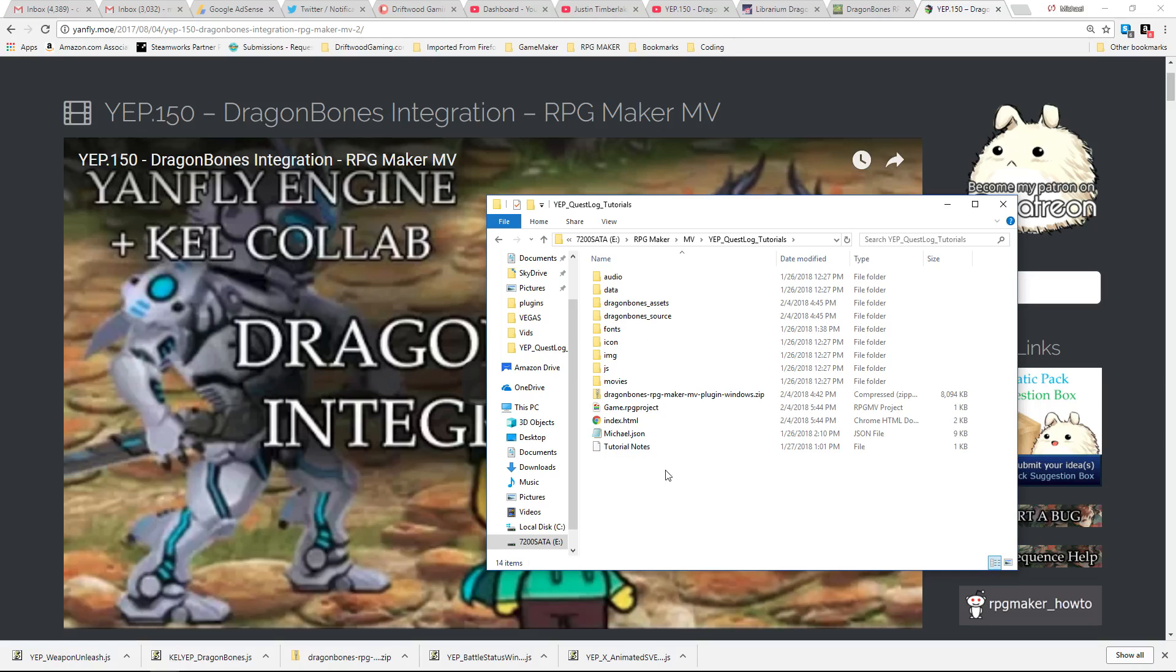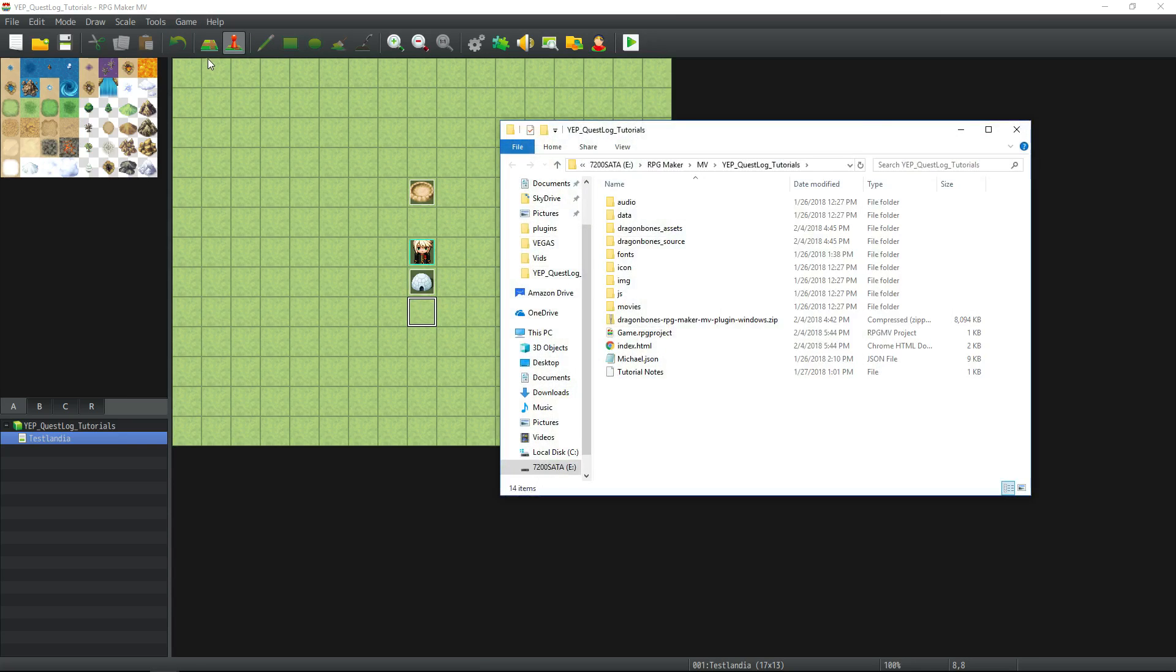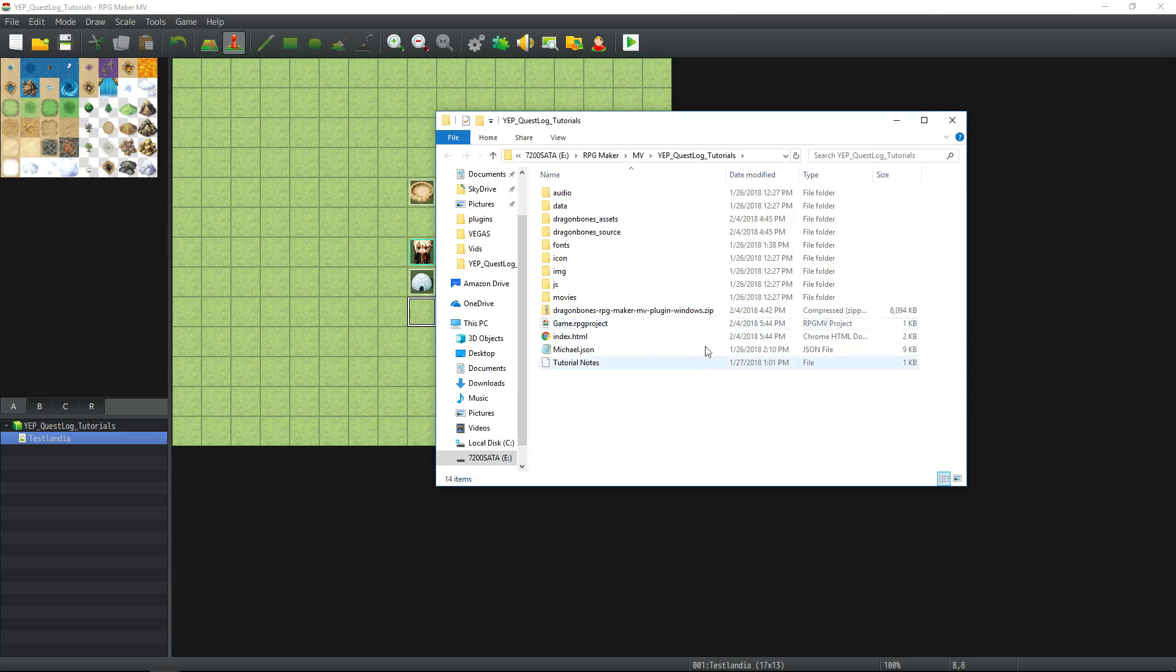Step 1. Open your project. Step 2. Click on game open folder. This is going to open up the file destination path.